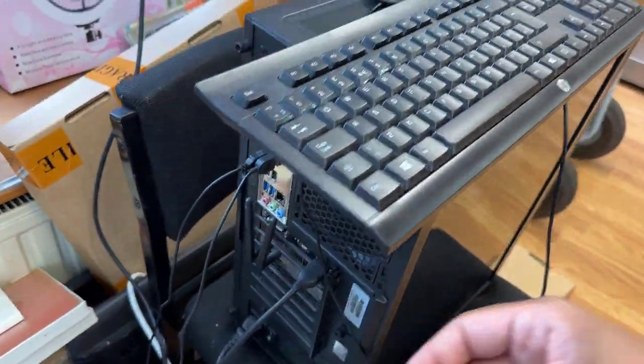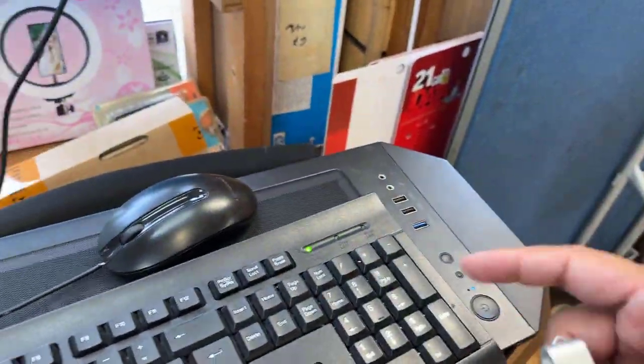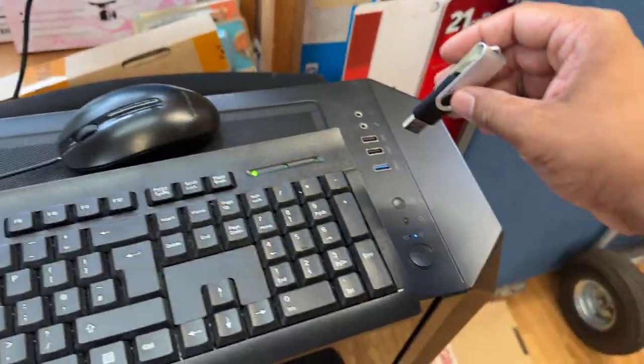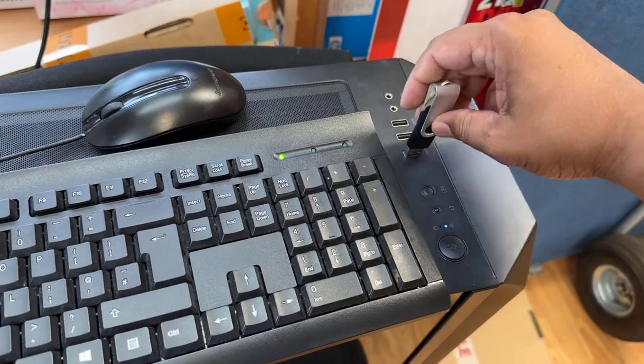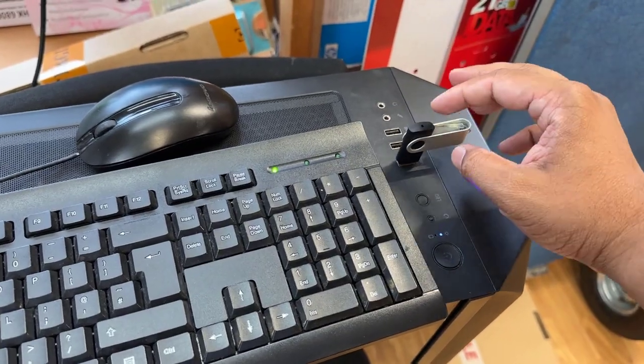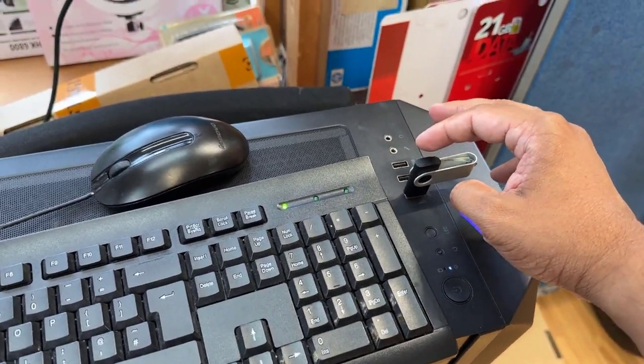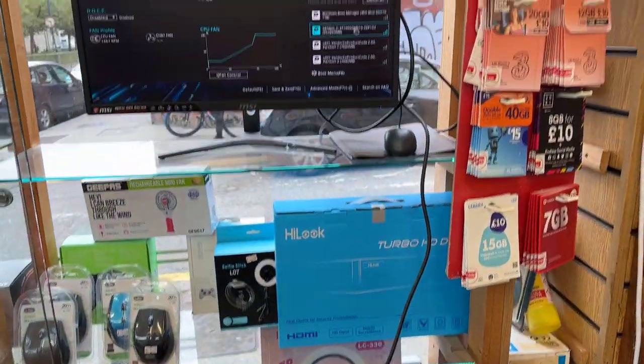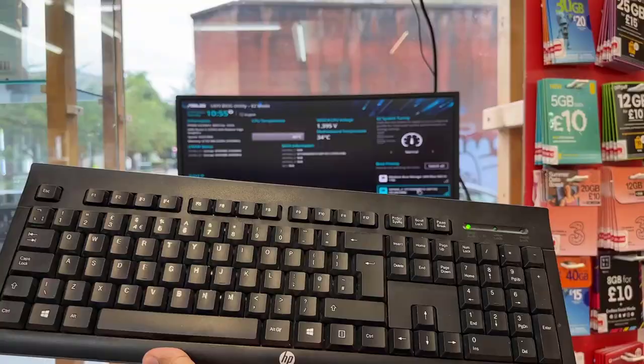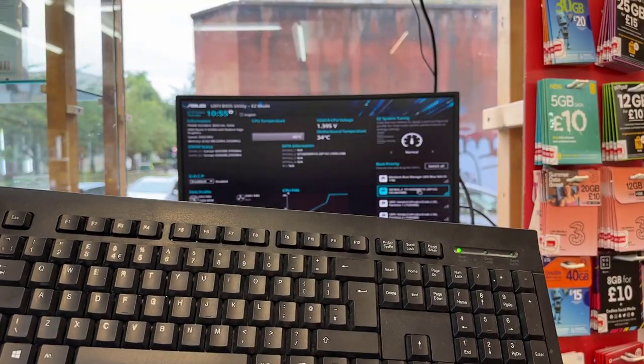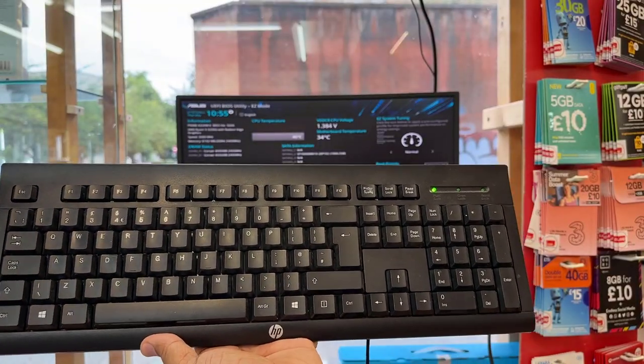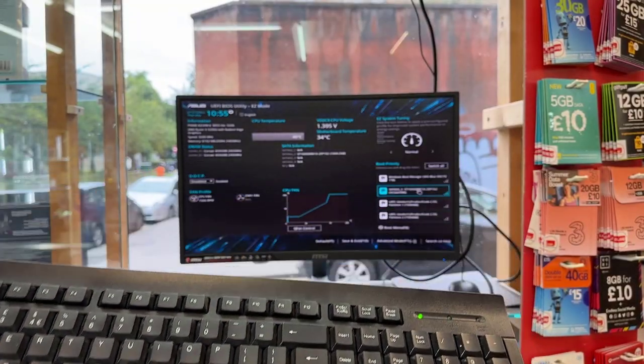Once you've created your bootable Windows drive, you just need to connect it into any USB port. Once the USB is connected, you can check if there's any light flashing to confirm it's connected.